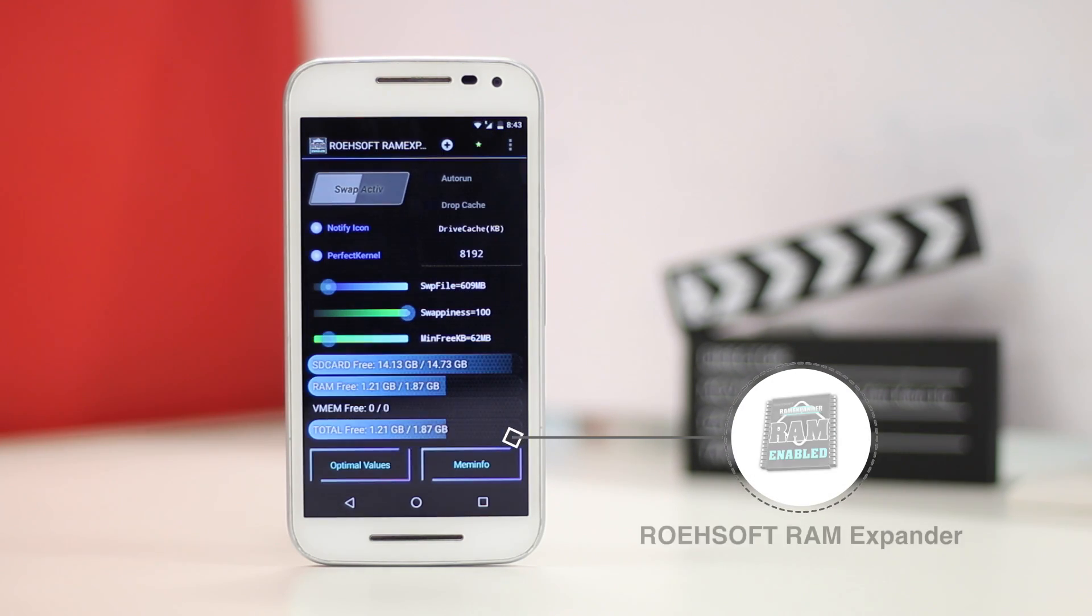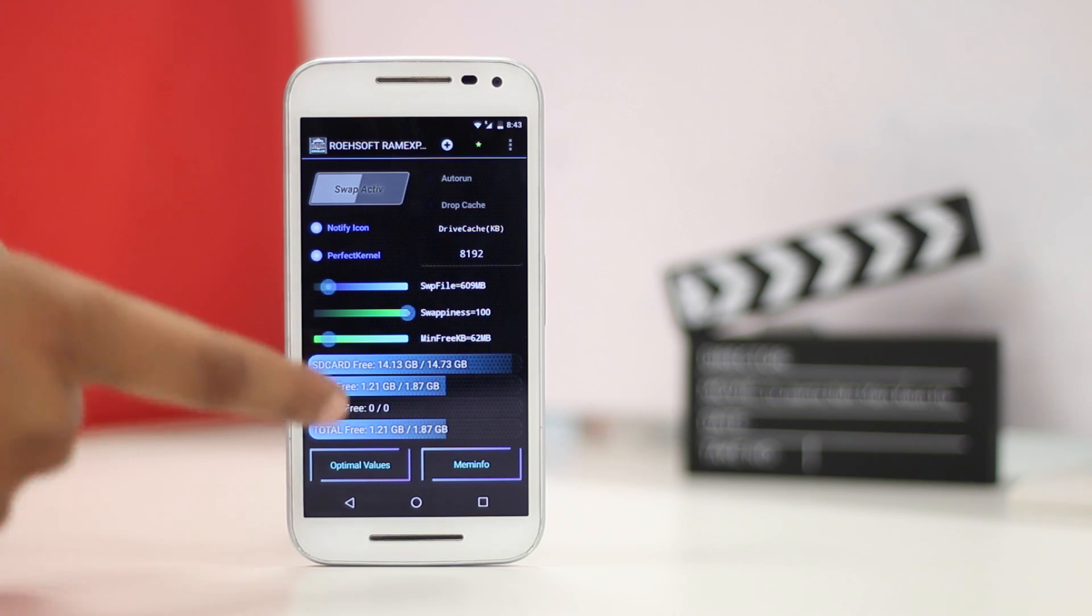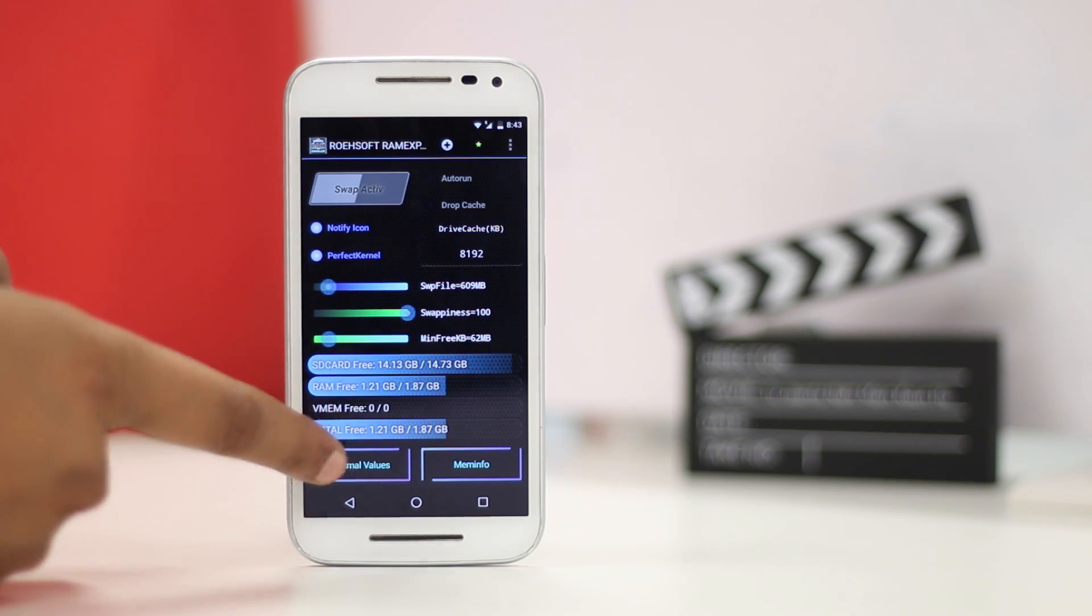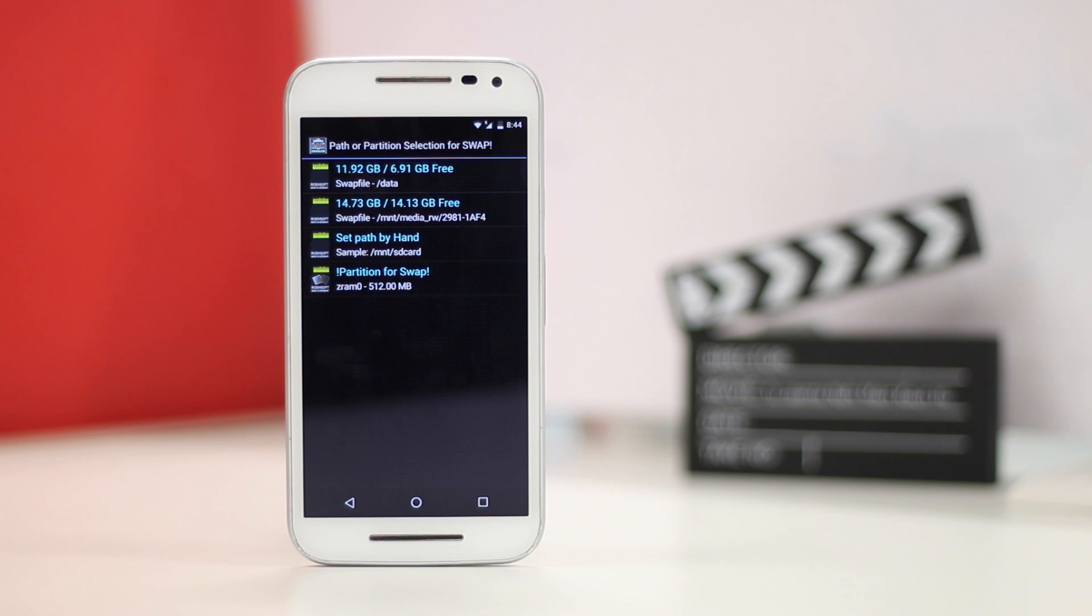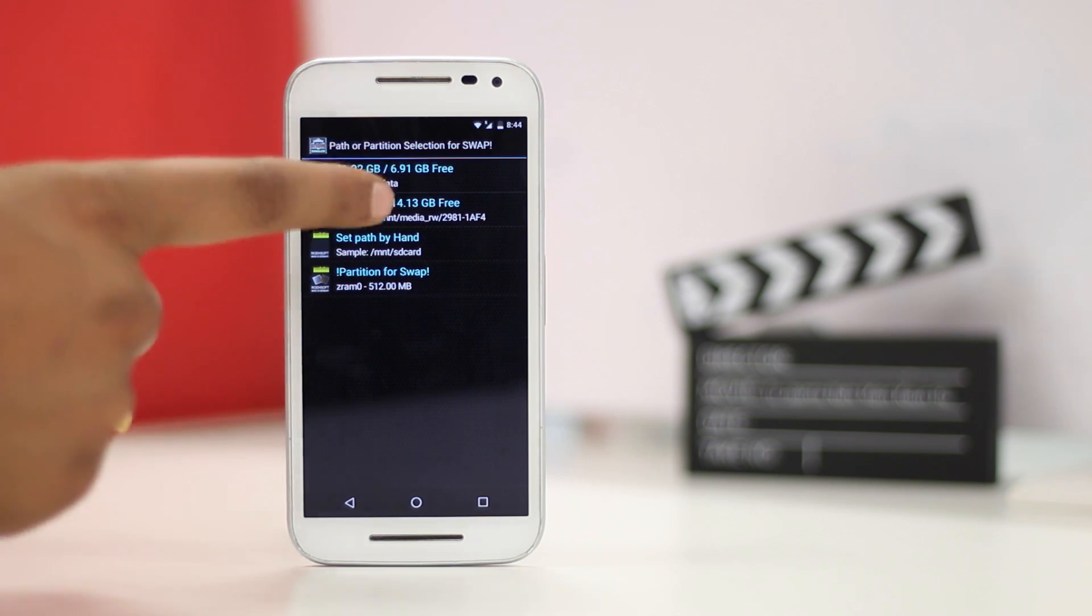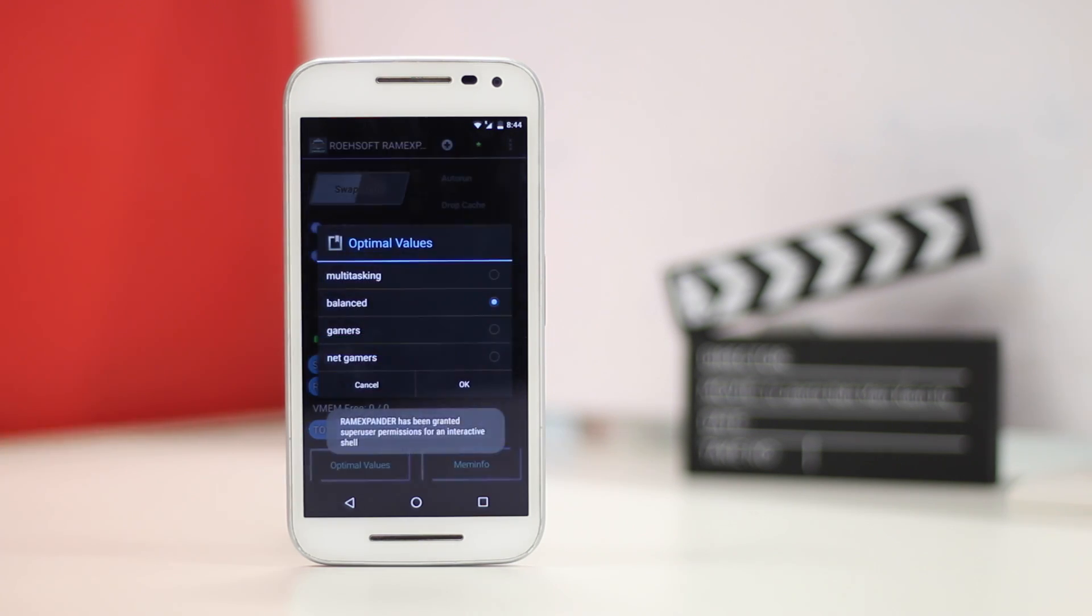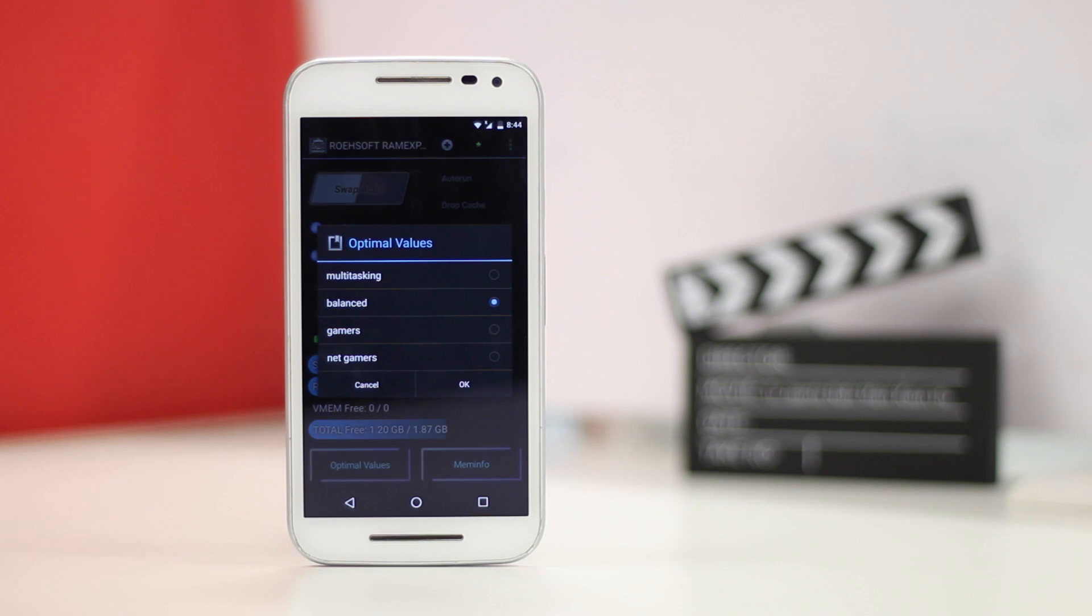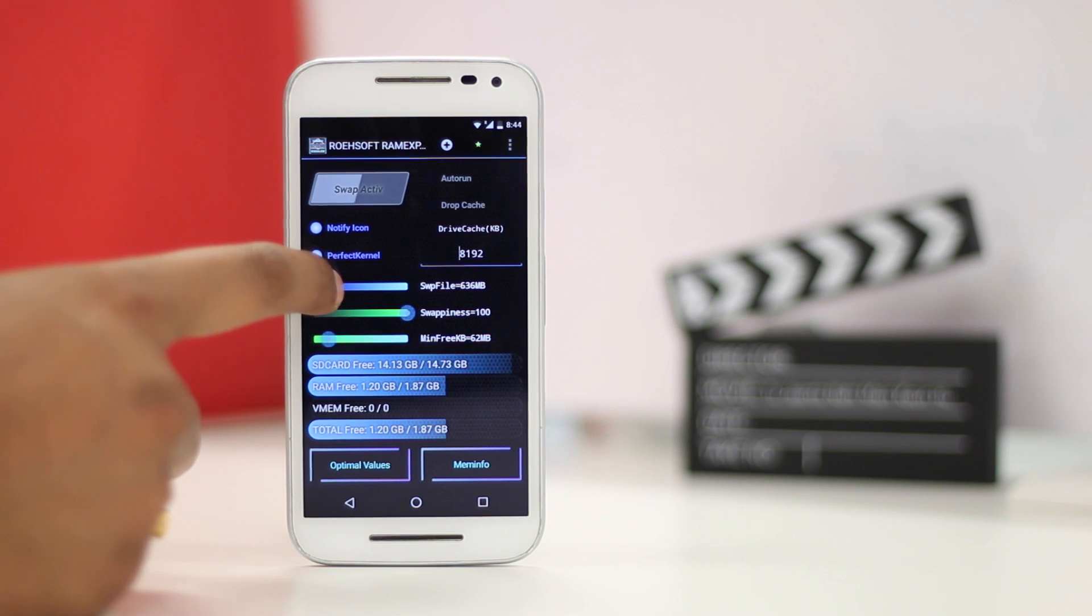Sorry non-rooted users. As you can see, the app's UI is insanely outdated and might seem complicated but trust me, it's pretty easy. You can just tap the optimum values button and select your memory card. Once you're done, the app will show you different optimum RAM values for multitasking, gaming etc. You can just choose one of them or set the swap value yourself.